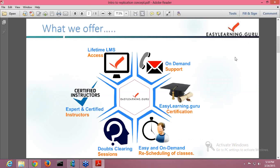EasyLearn.Guru offers you lifetime LMS access — that is a learning management system. We also provide on-demand support and EasyLearn.Guru certification. After the completion of the course, you are supposed to submit a project and then give a final examination. If you clear that, you will be given an EasyLearn.Guru certification.